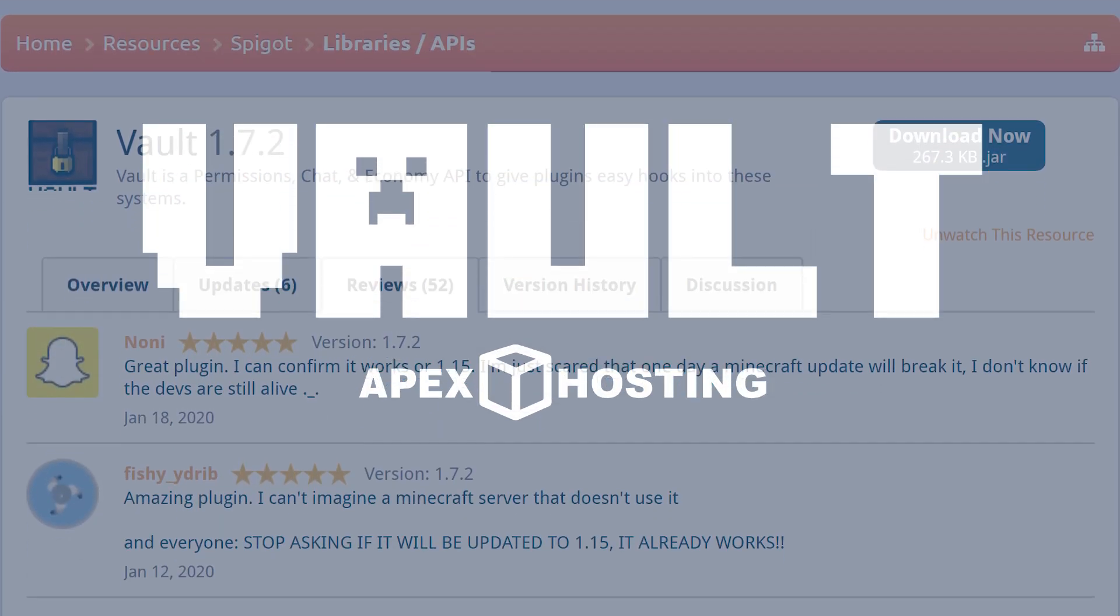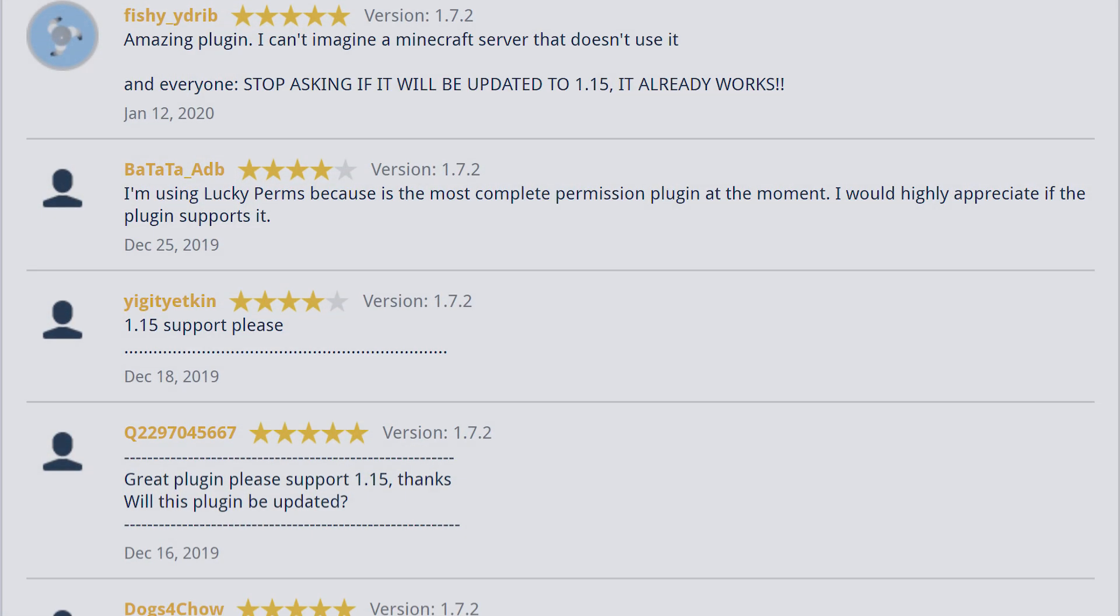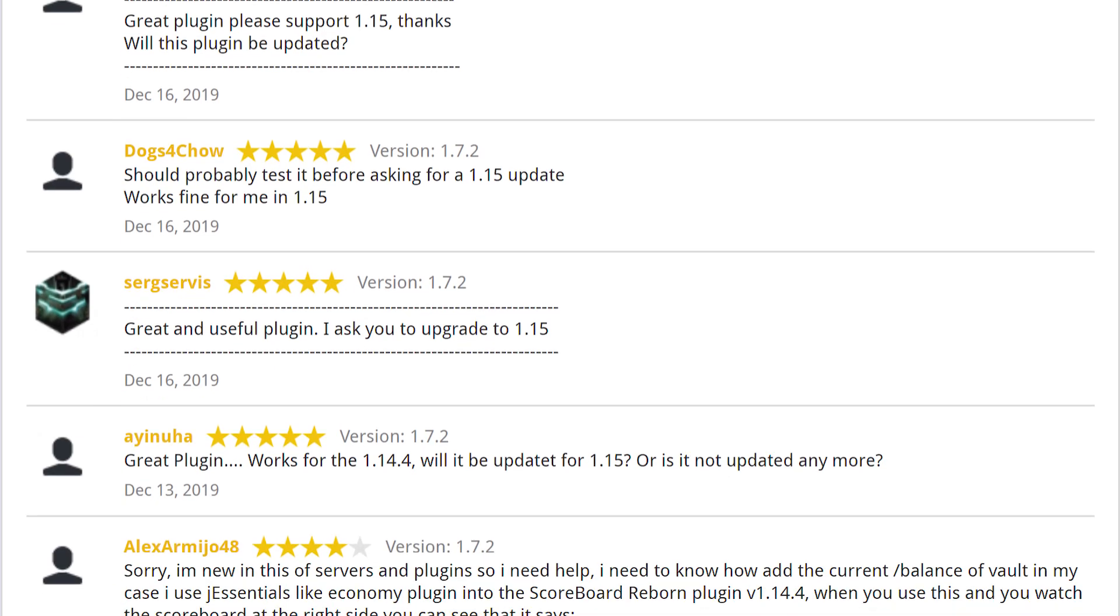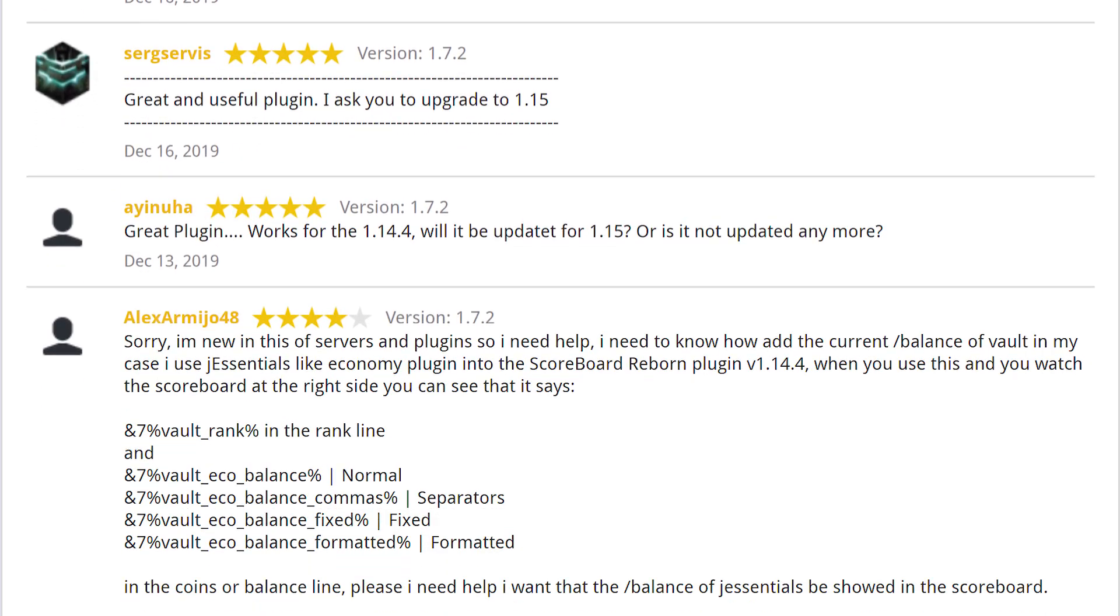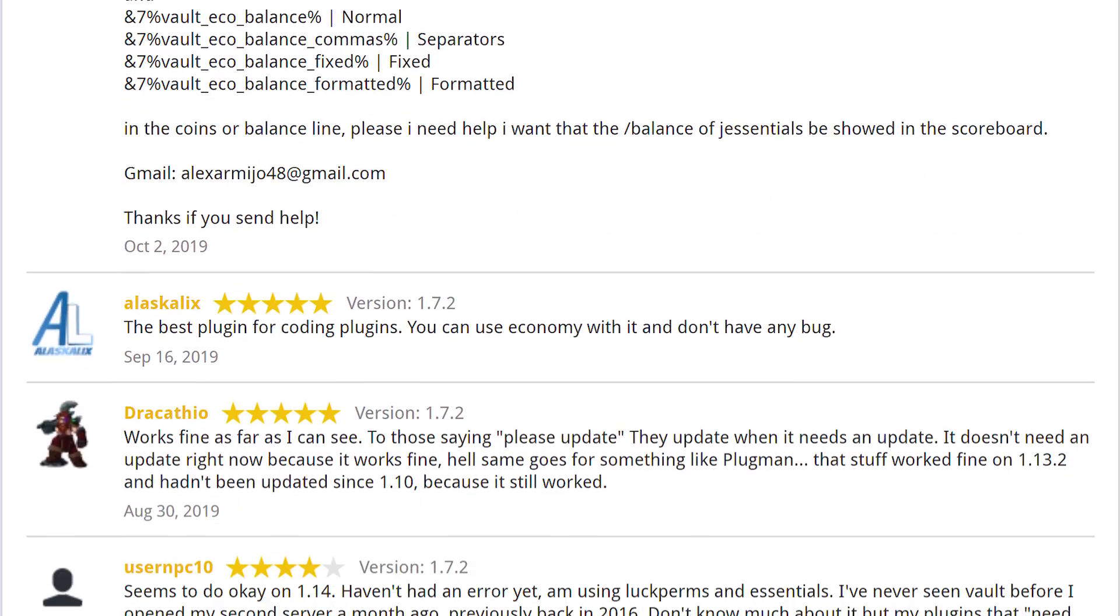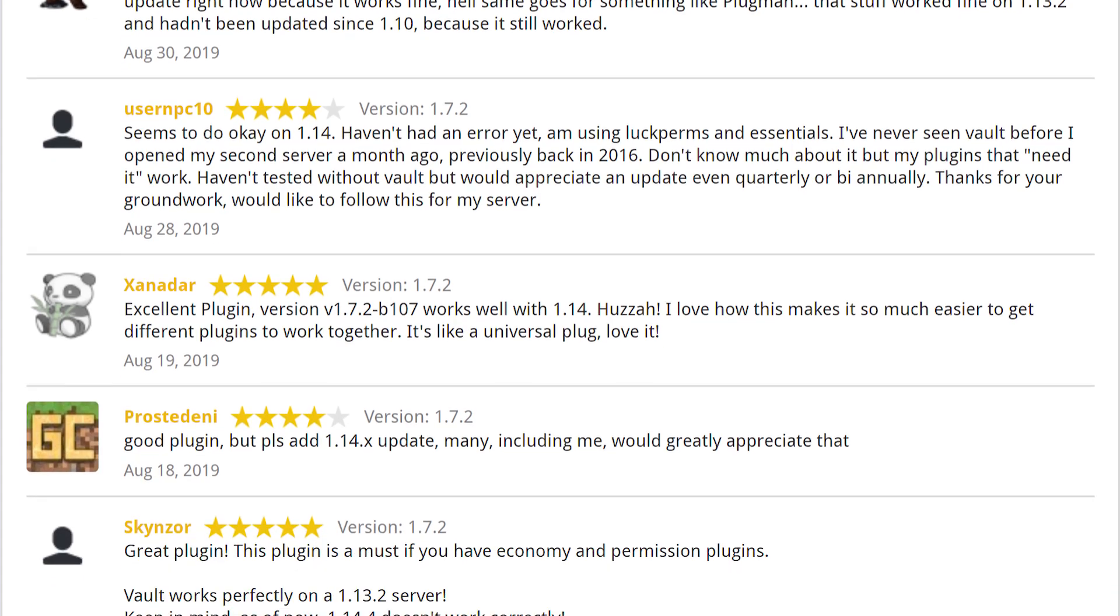What's going on gamers, today we're going to be installing Vault onto our Apex servers. But before we get into the tutorial, don't forget to subscribe to the official Apex YouTube channel and like this video.